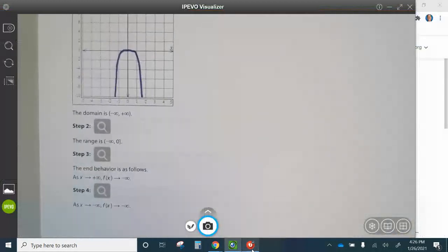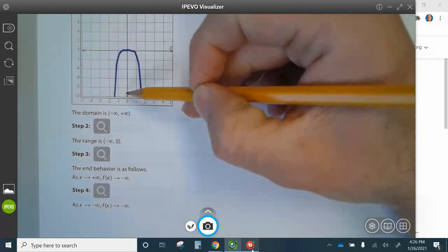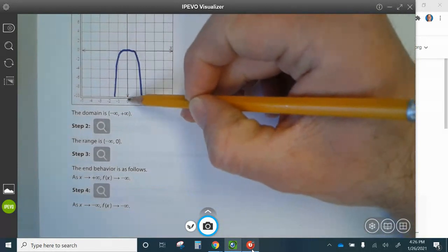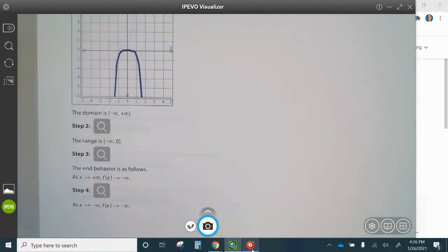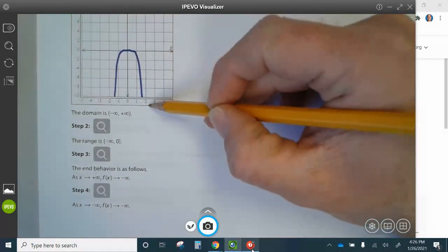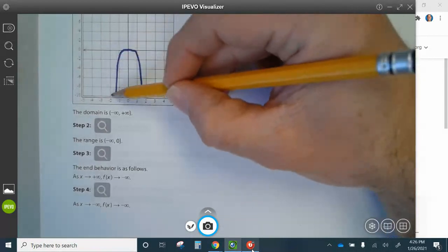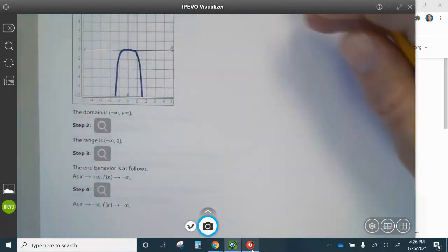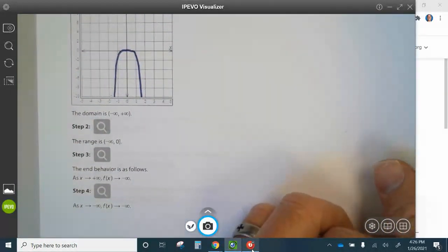The domain is negative infinity to positive infinity. The range is negative infinity to zero bracket — basically it's coming from negative infinity and it's stopping at zero. End behavior: as X approaches positive infinity, F of X approaches negative infinity. As X approaches negative infinity, F of X approaches negative infinity. Go ahead and finish up question four.